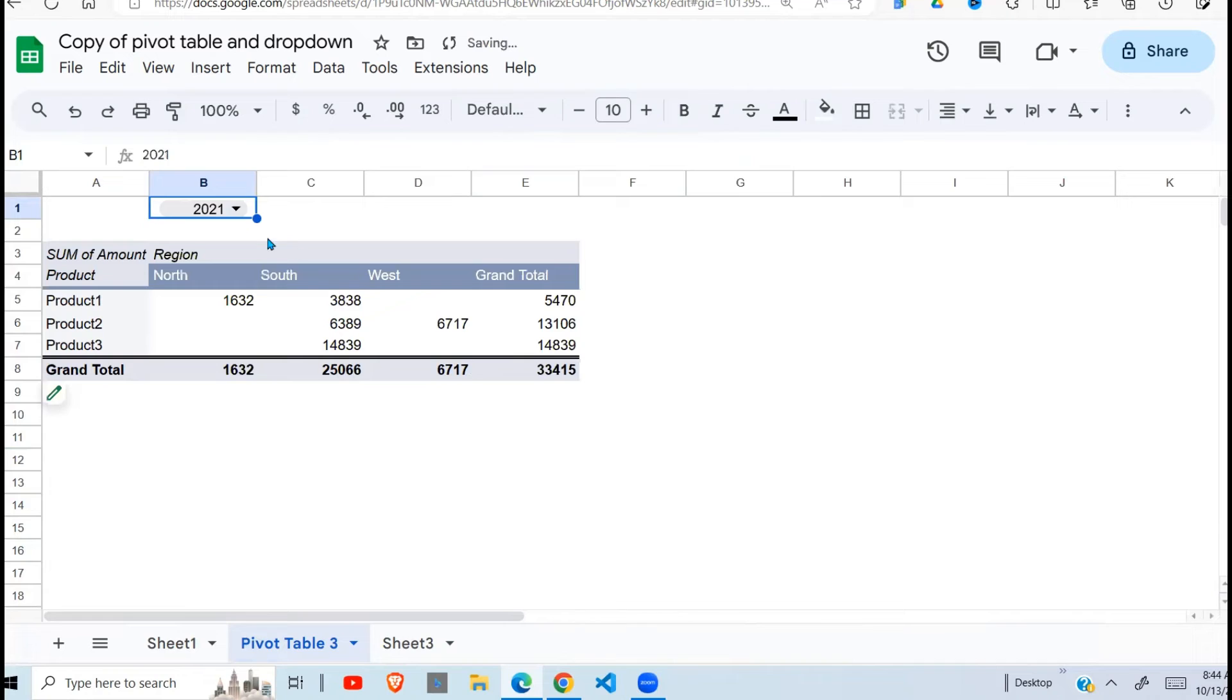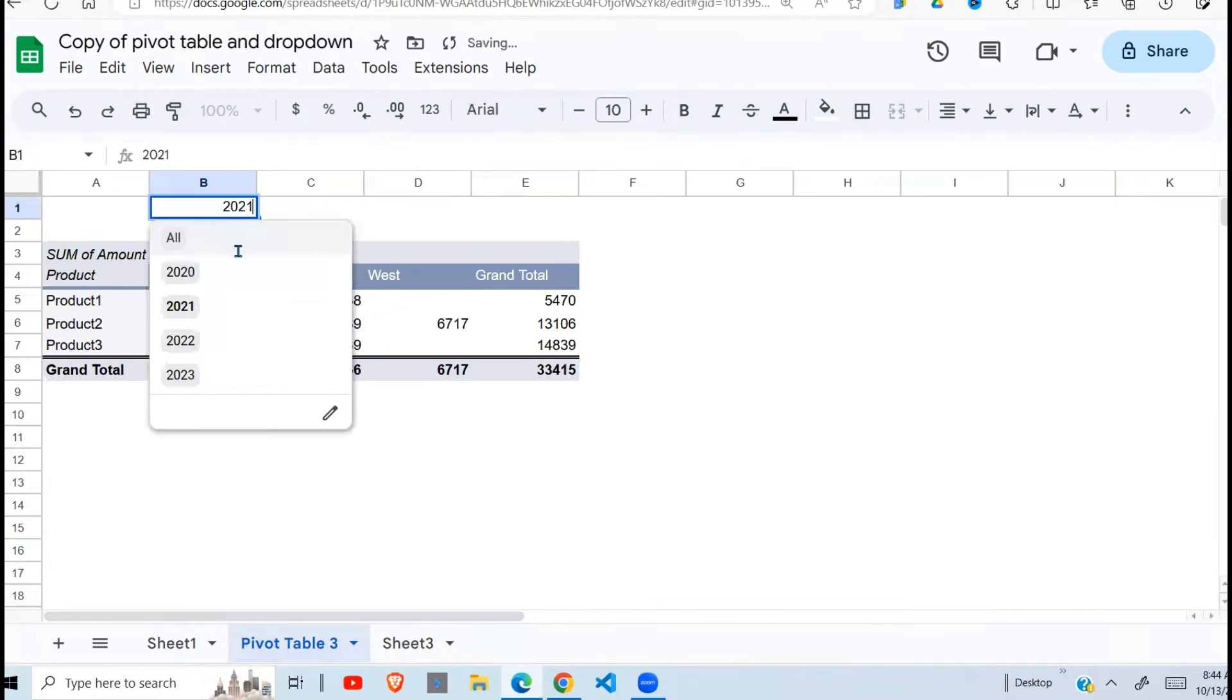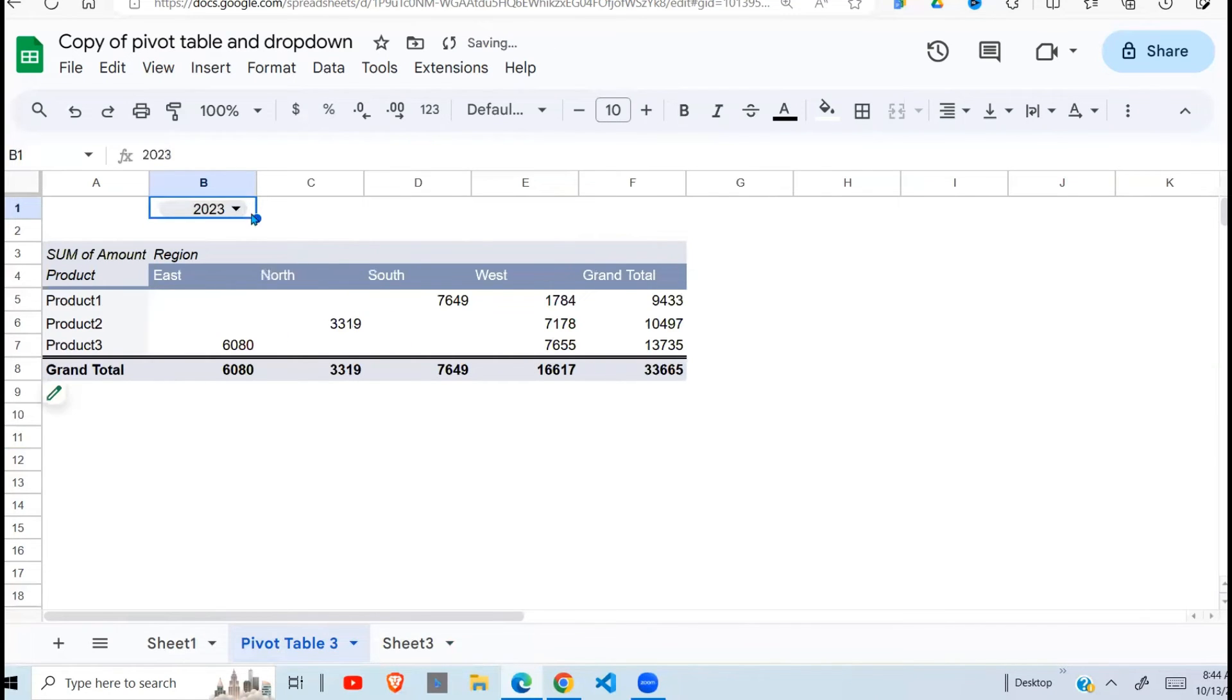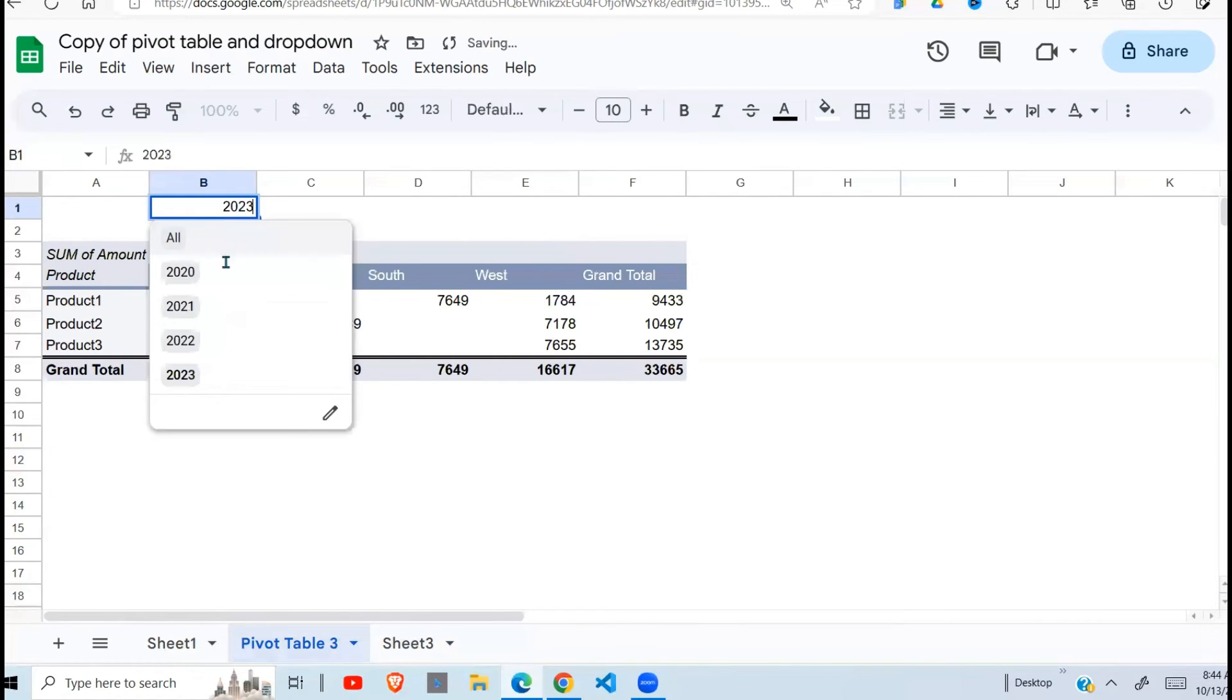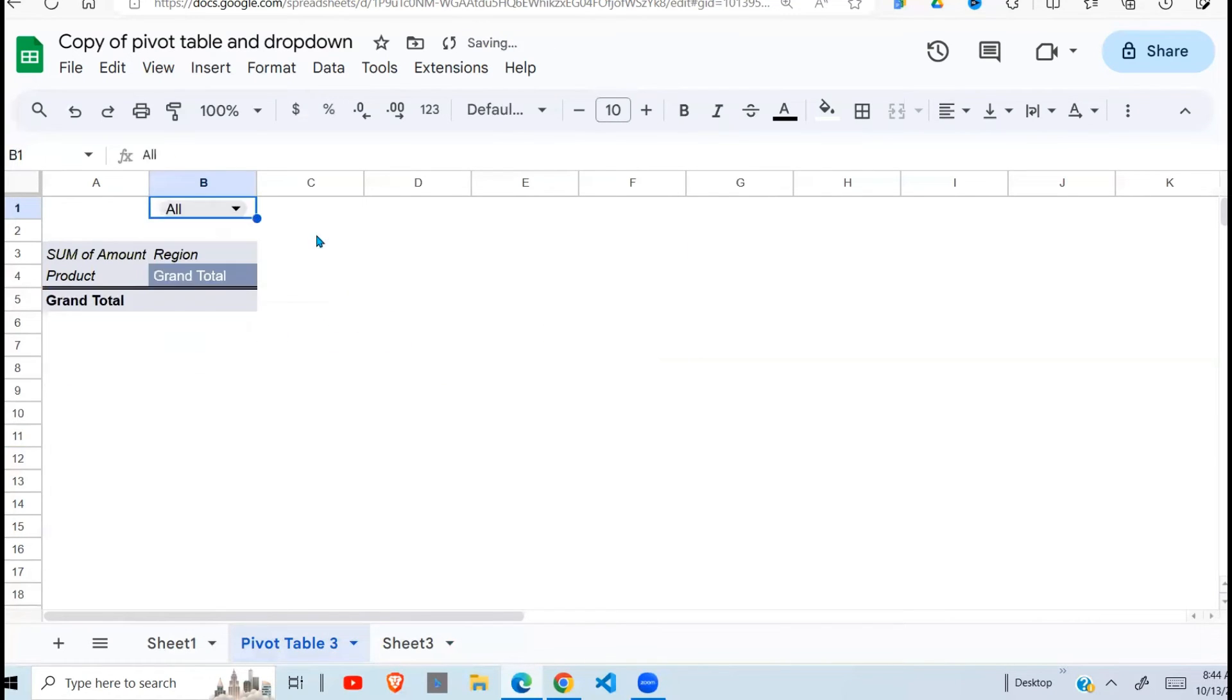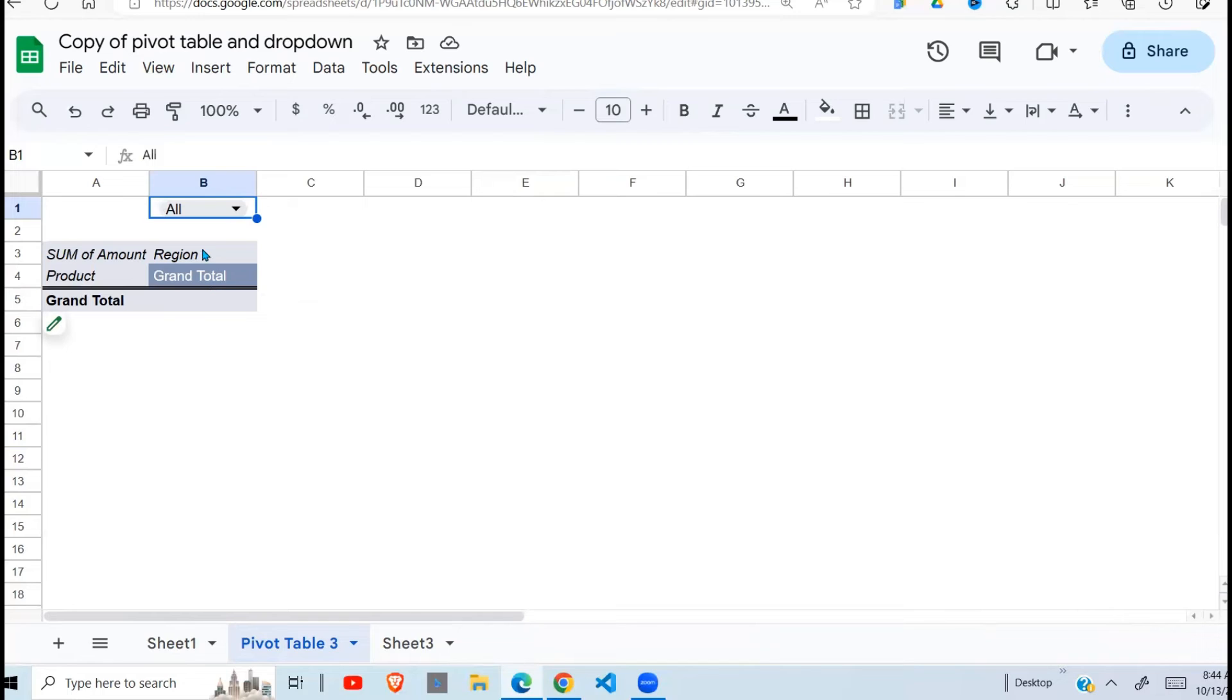2021. You can see it changes based on the selection here. Now the next one I'm going to show you is to include the all so that all my data is selected.